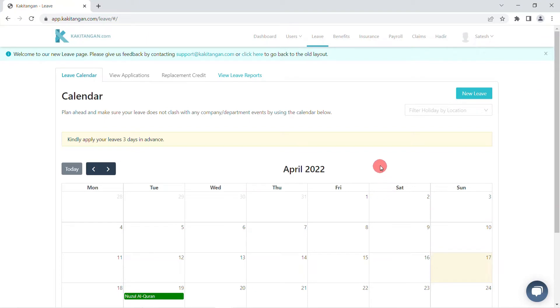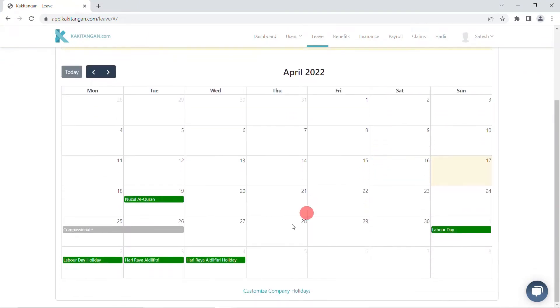Secondly, after leave is applied successfully, an email will be sent to the manager of the employee to either approve or reject the leave application.